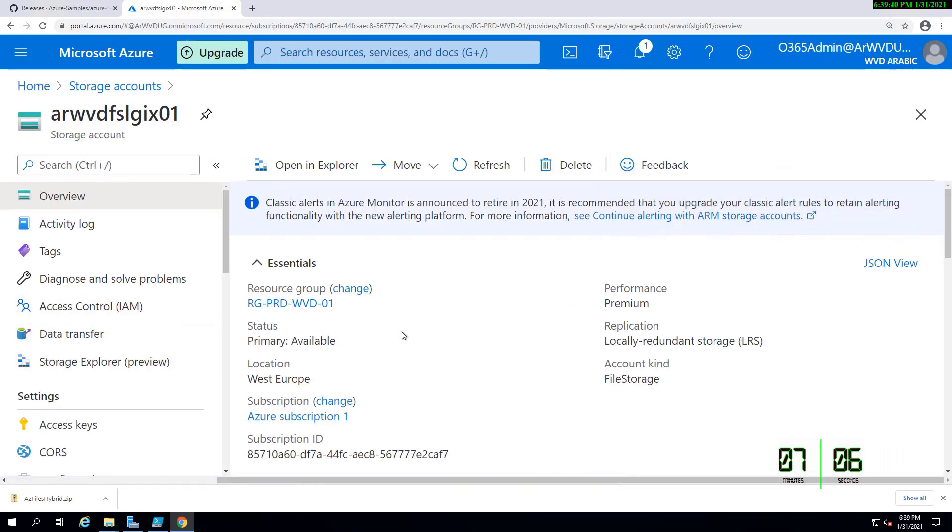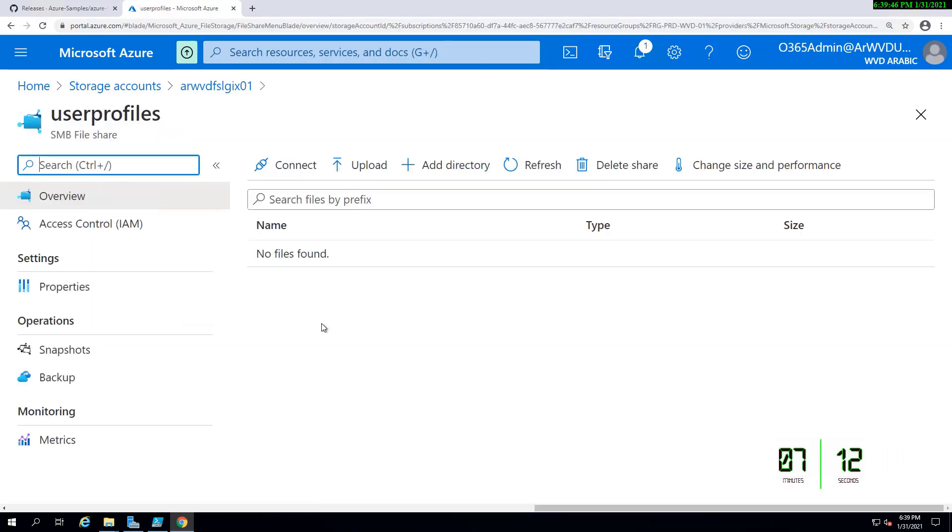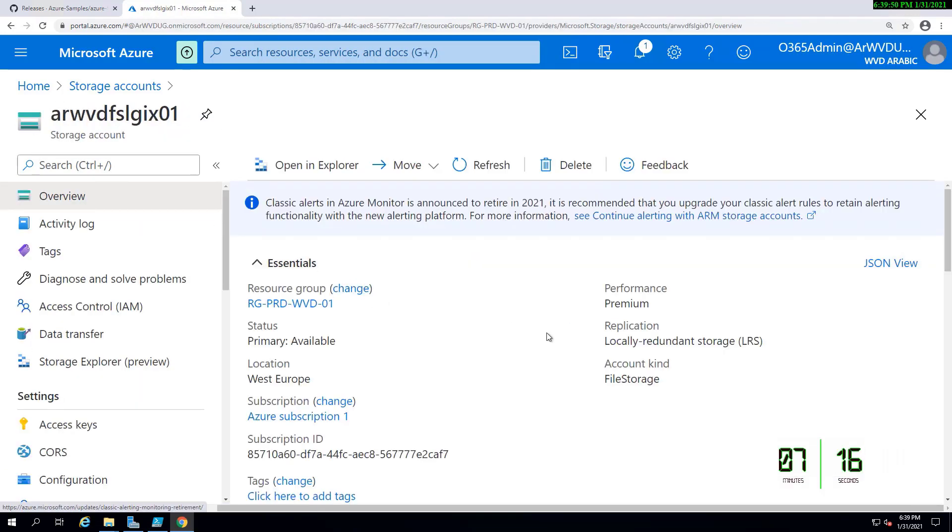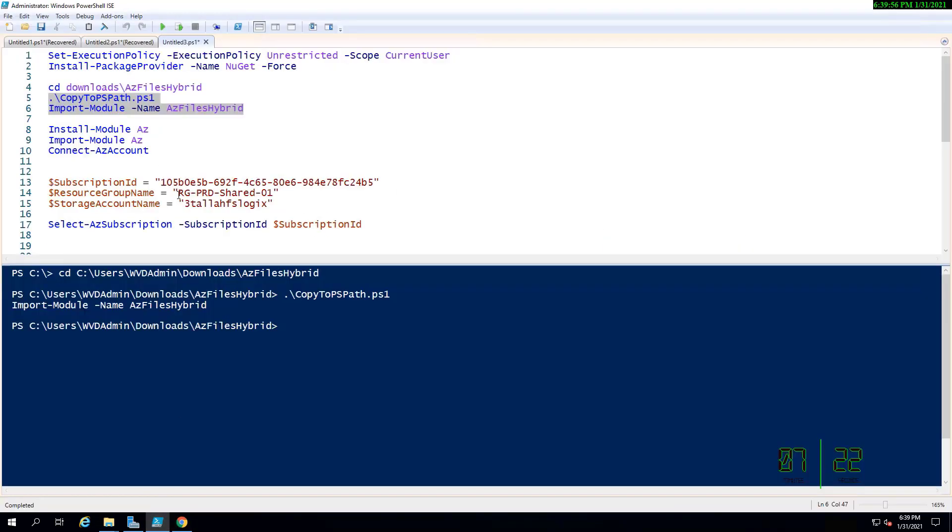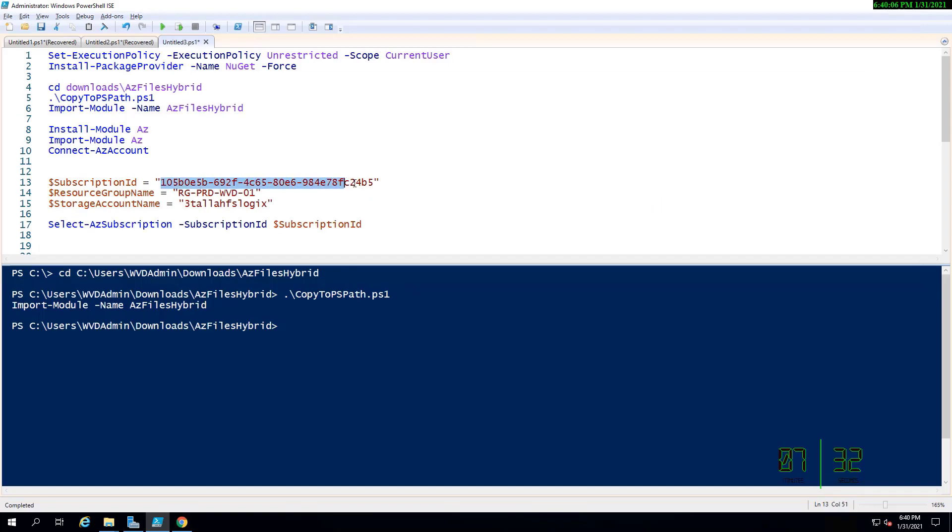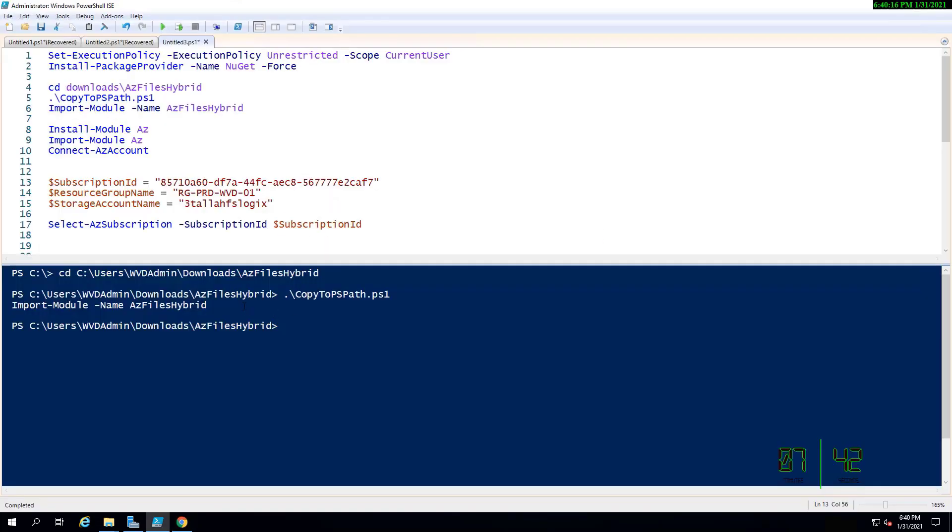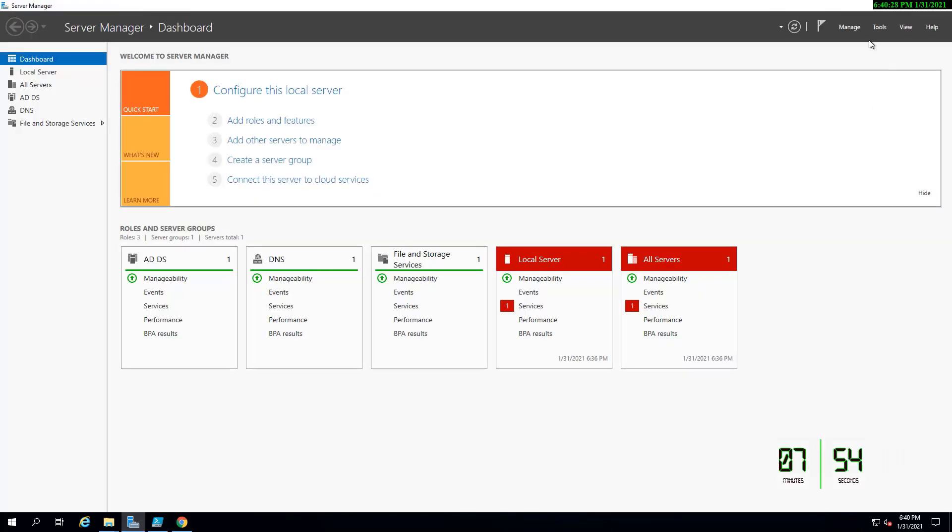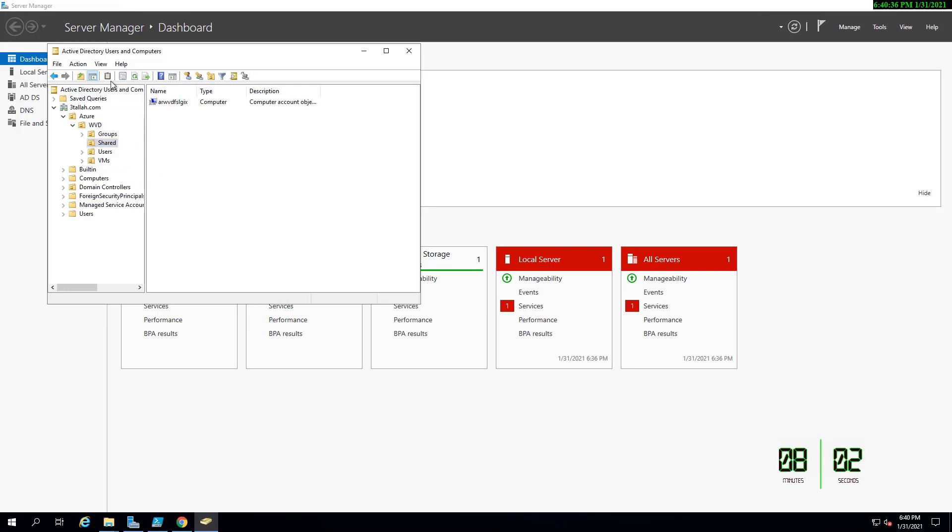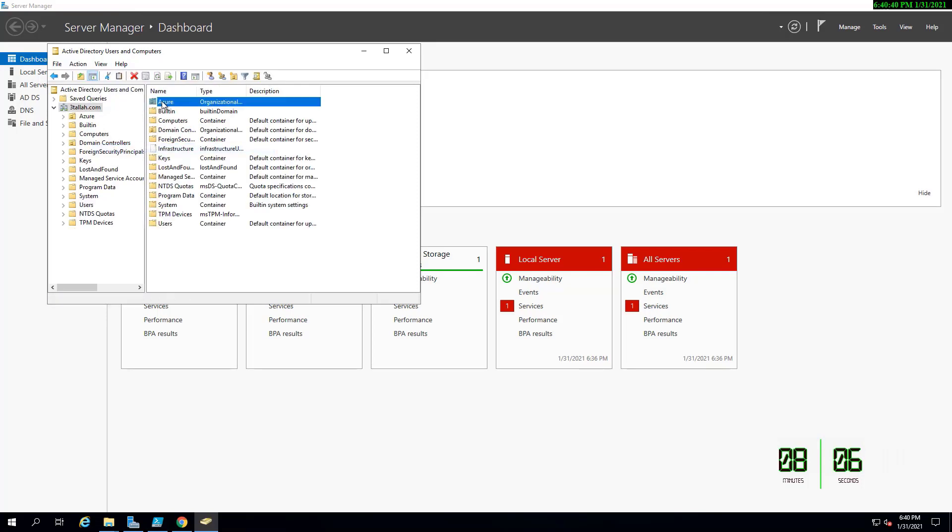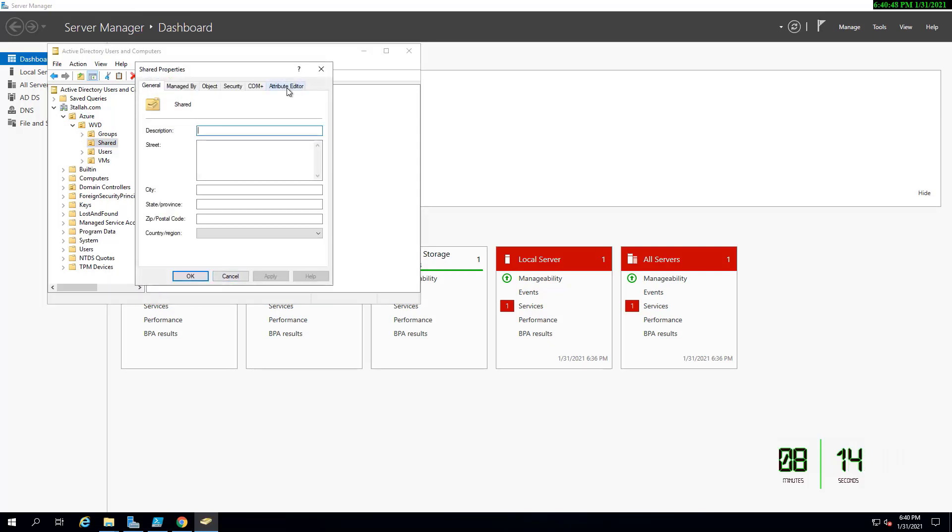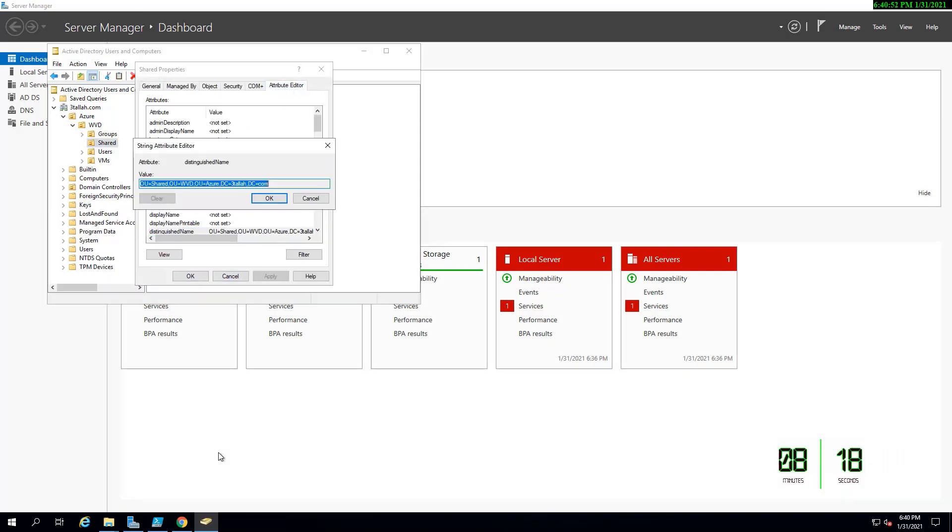Right now I will be updating the script with the configuration related to the storage account. I need to configure or update the resource group name, update the subscription ID, update the storage account name, and lastly I have to update the OU that will have my new storage account. This will be on the local domain controller, so I have updated the OU as well.